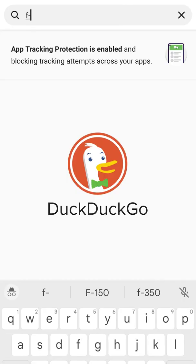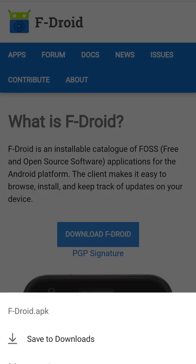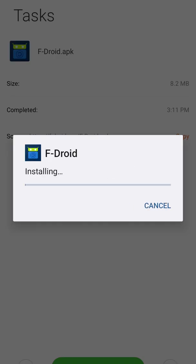Go to fdroid.org, download the package, and you might need to give special permissions to your browser to download outside APKs and install the store.